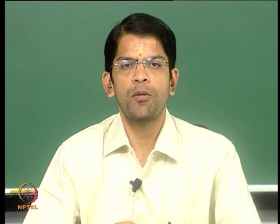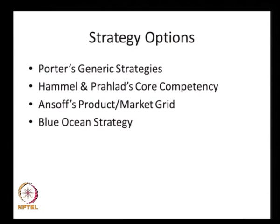There are a number of strategic options available, but I will be dealing with four popular ones: Michael Porter's generic strategies, the core competency framework of Hamel and Prahalad, the Ansoff product market matrix, and the blue ocean strategy. These are the four broad strategic models I will elaborate on for this course. You must also be aware that there are many other strategic options, and one can also create new strategic options. I will focus on these four models, which are popular among management professionals.